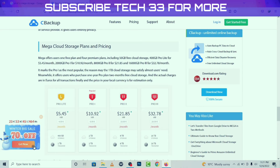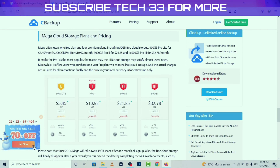Plans and pricing: Mega offers users one free plan and four premium plans, including 50 GB free cloud storage, 400 GB Pro Lite for $5 per month, 2000 GB Pro I for $10 per month, 8000 GB Pro II for around $22 per month, and 16,000 GB Pro III for $29 per month.